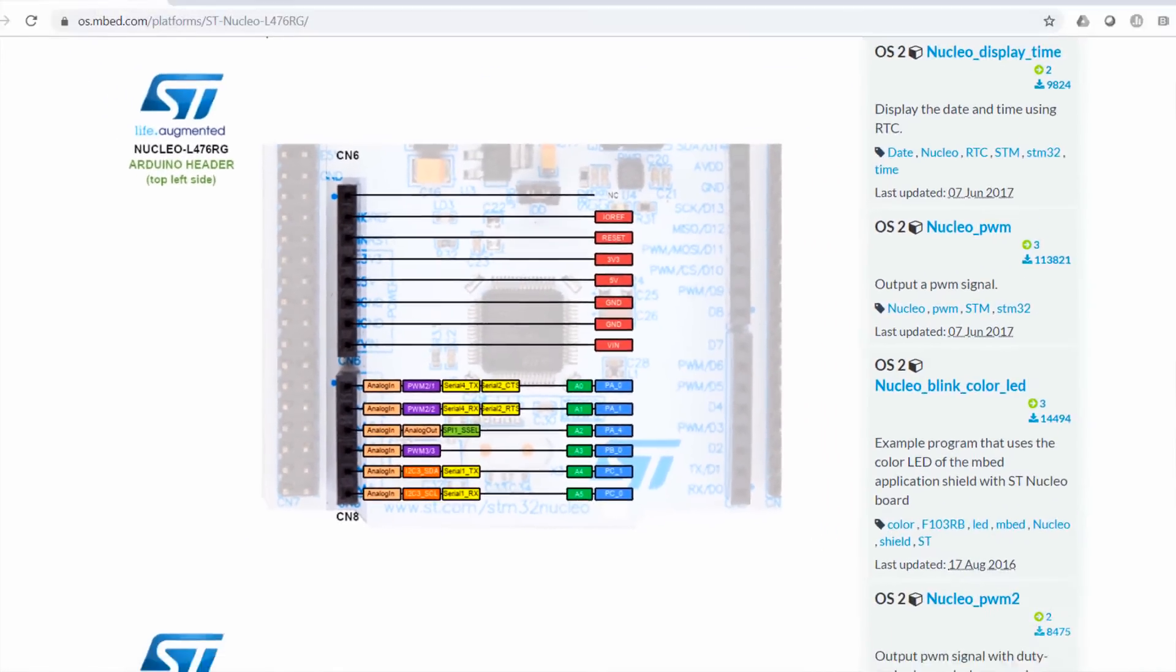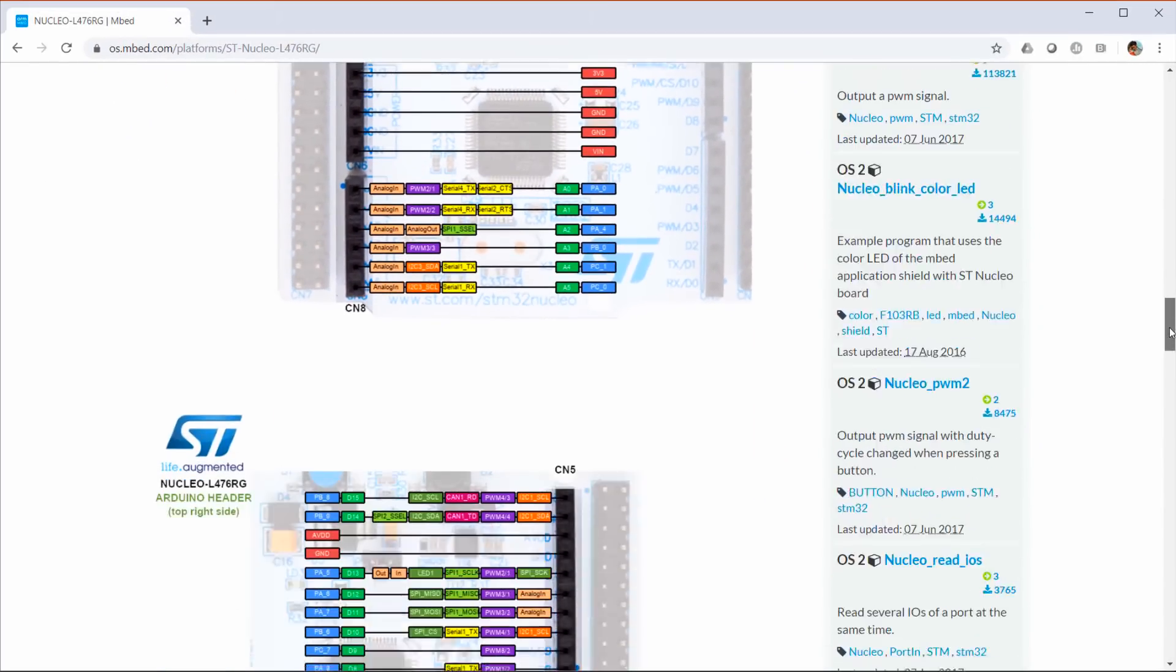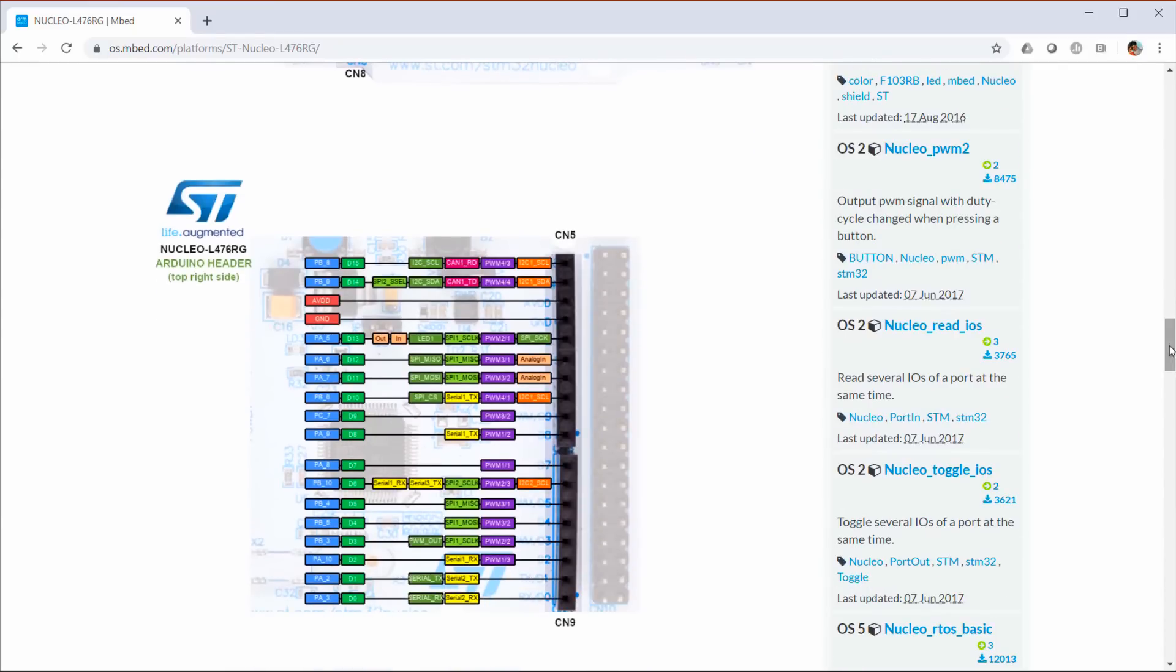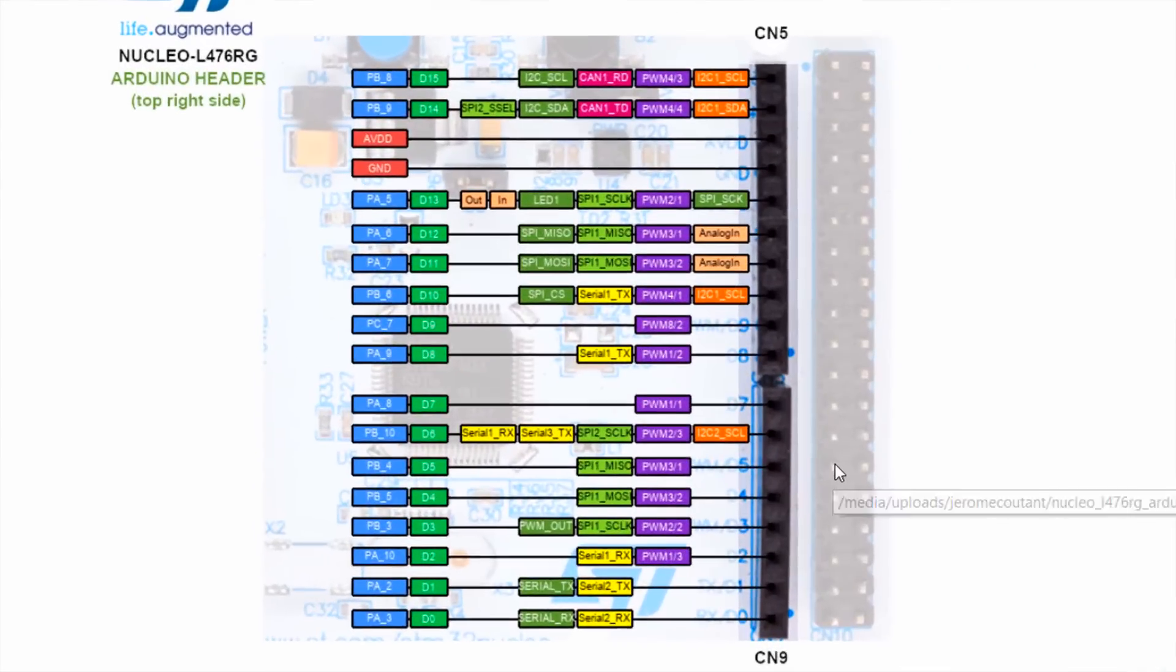We'll want to take a peek at the timing of the ADC, so we'll connect a scope probe to D2 which is connected to PA10.